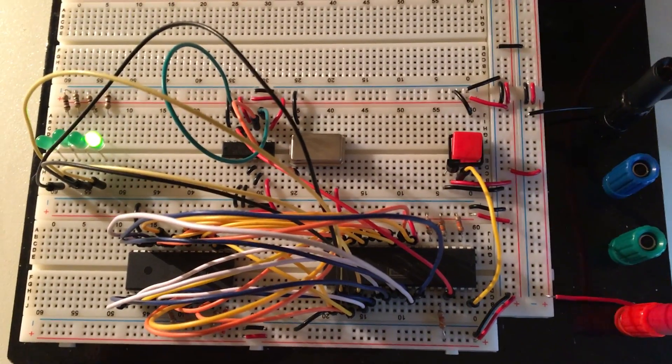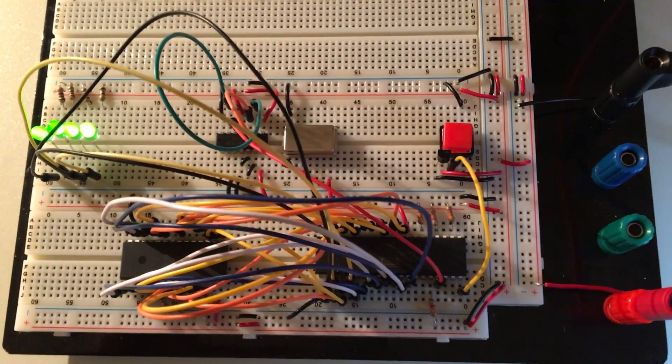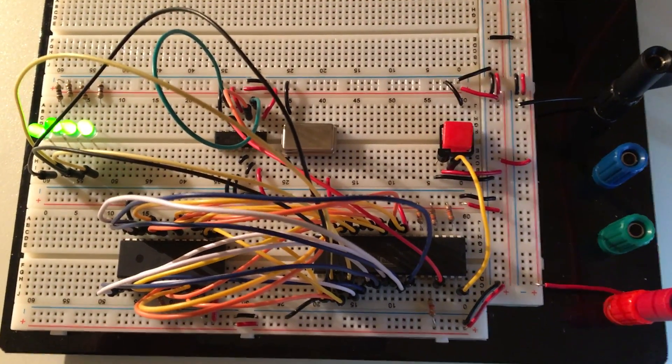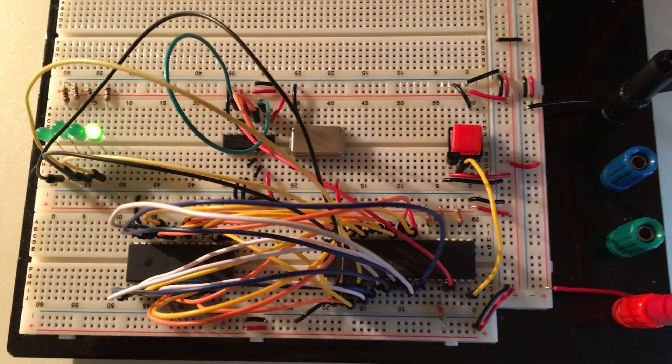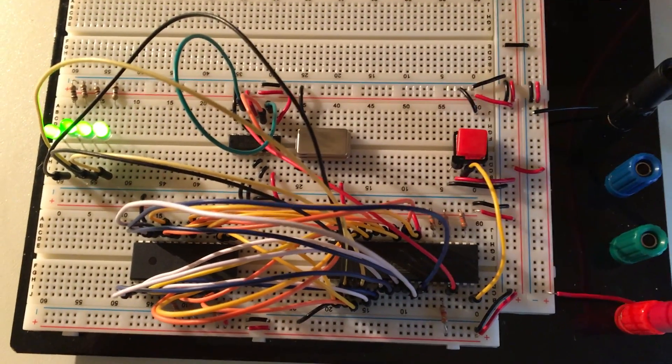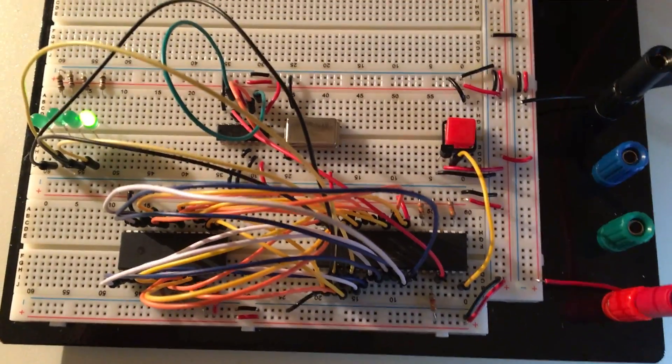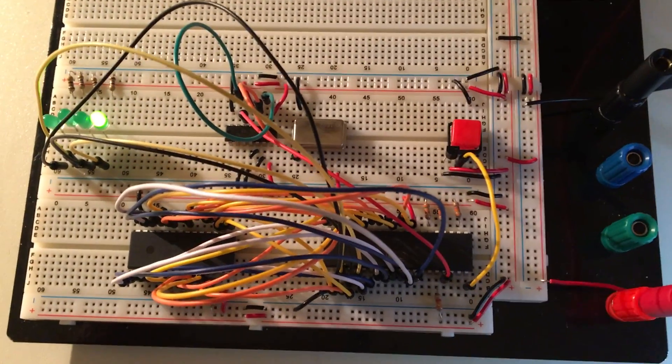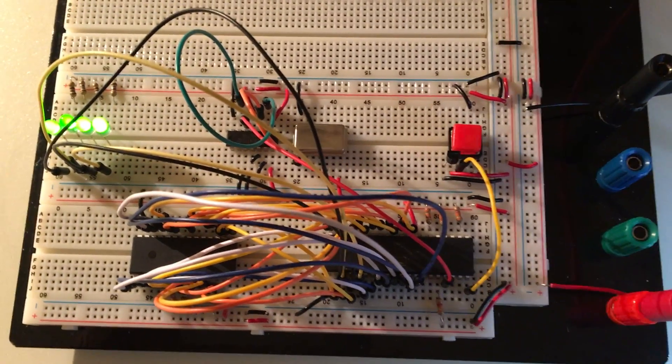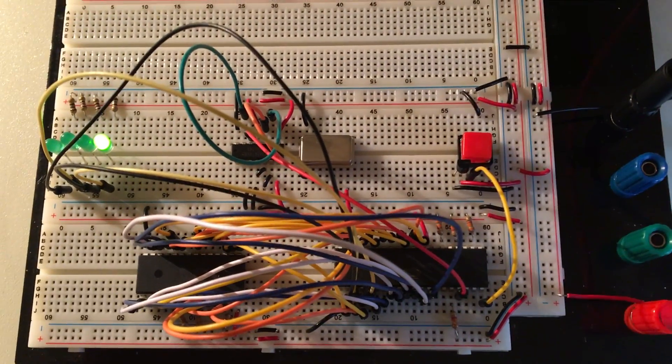This is really nice. Last time we were just free running and now we're actually running software. In fact, this is the first 6502 assembly code I've written in 31 years. It's nice that I still remembered how to do it.